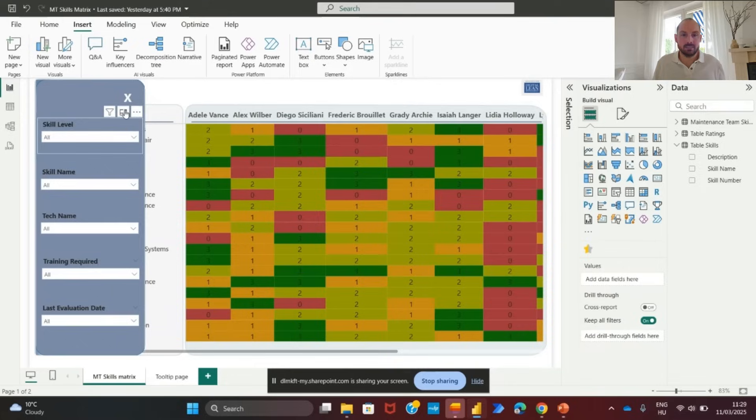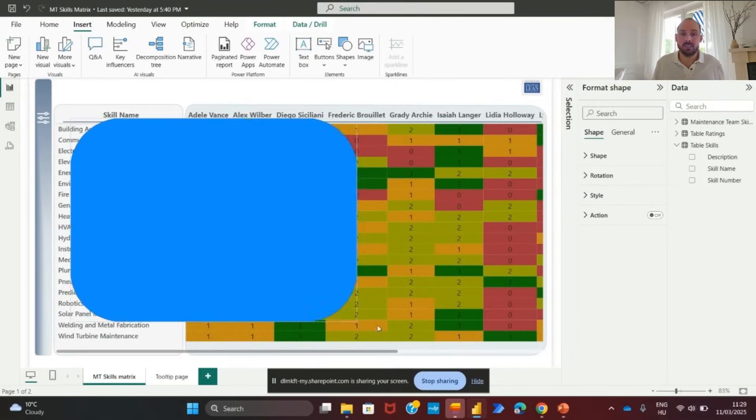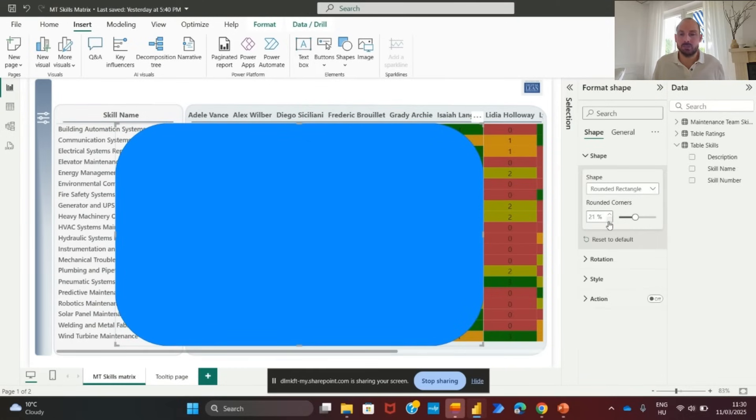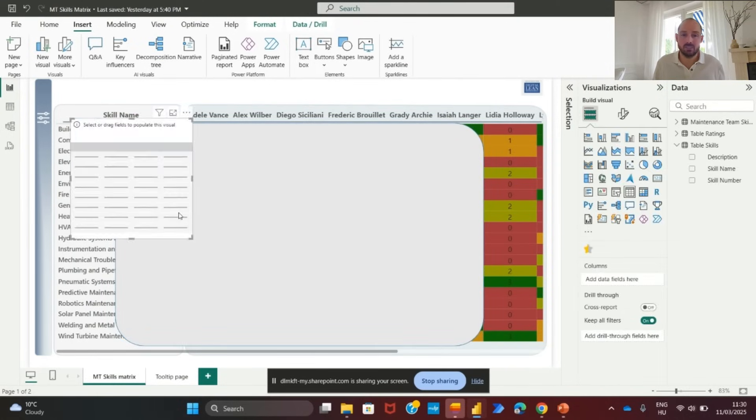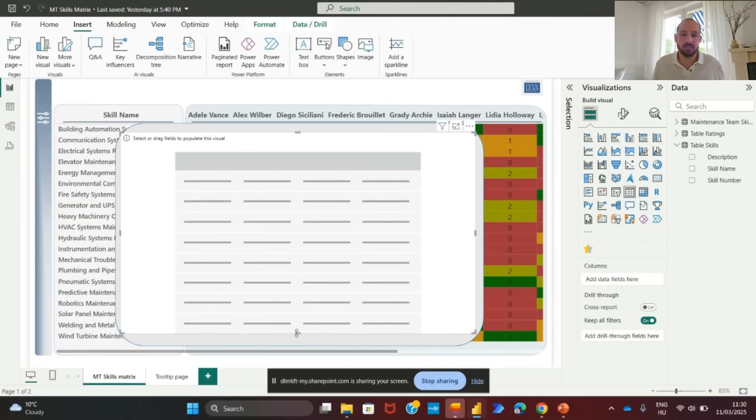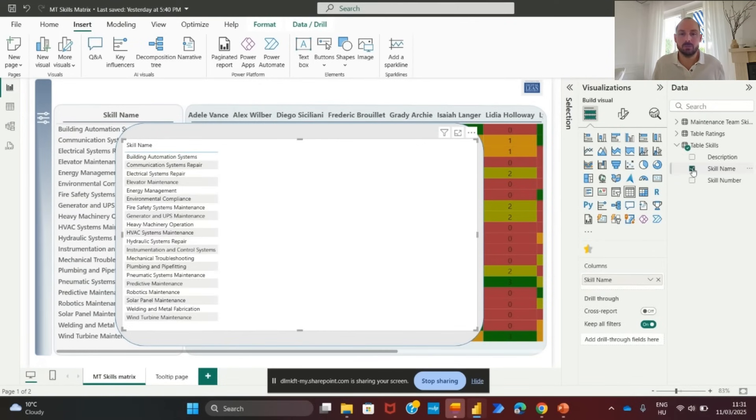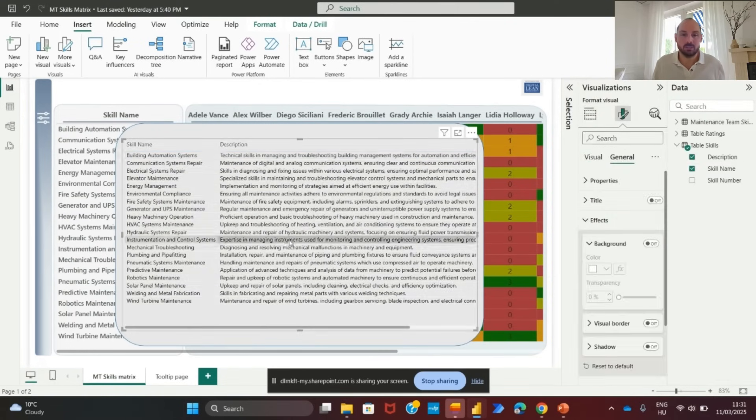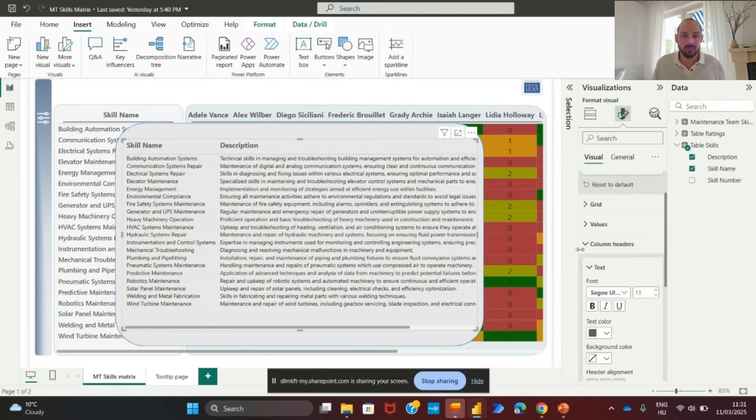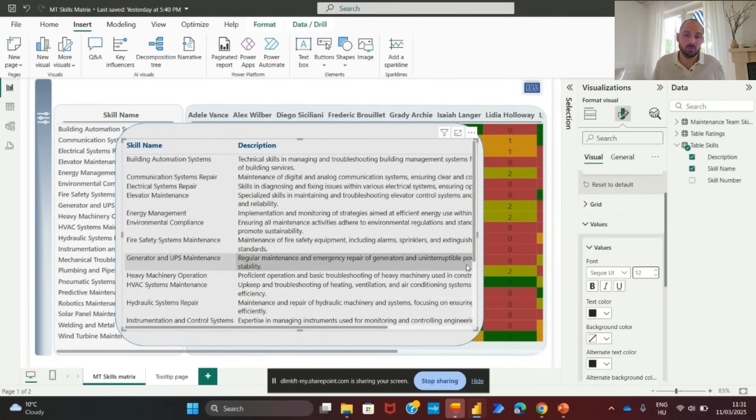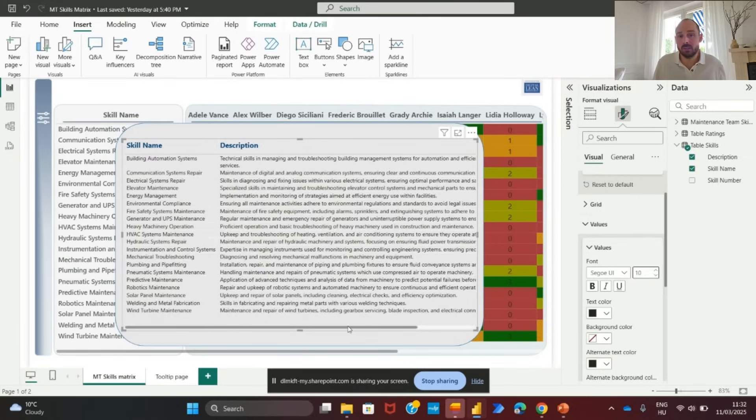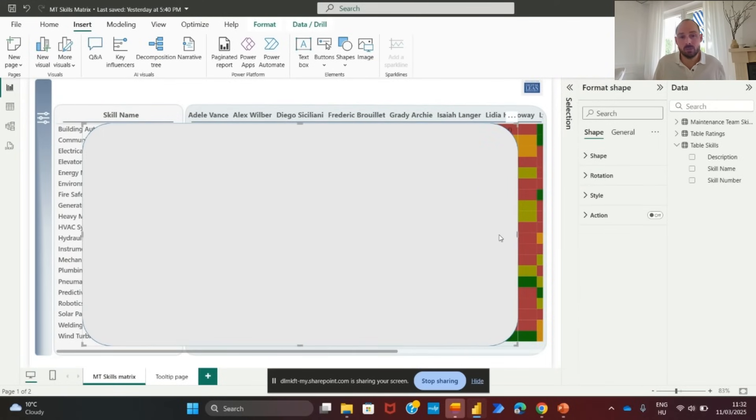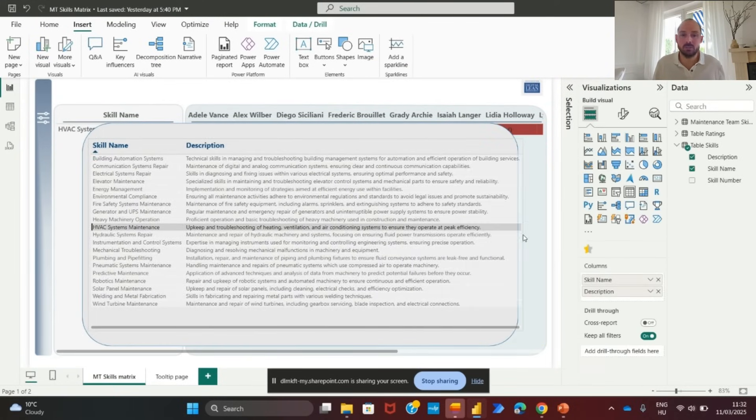To enhance the user experience, we will add an information button that displays details about skill names and descriptions when clicked. So, let's insert a shape to serve as the background for the information panel. Position it at the center of the page and adjust the size. Change the background color for better visibility. Now, let's add a table for skills information. Insert a table visual on top of the shape. Set it to display skill name and skill description. Format the table and remove the background. Increase the column headers font size for readability. Adjust the font size of values accordingly.